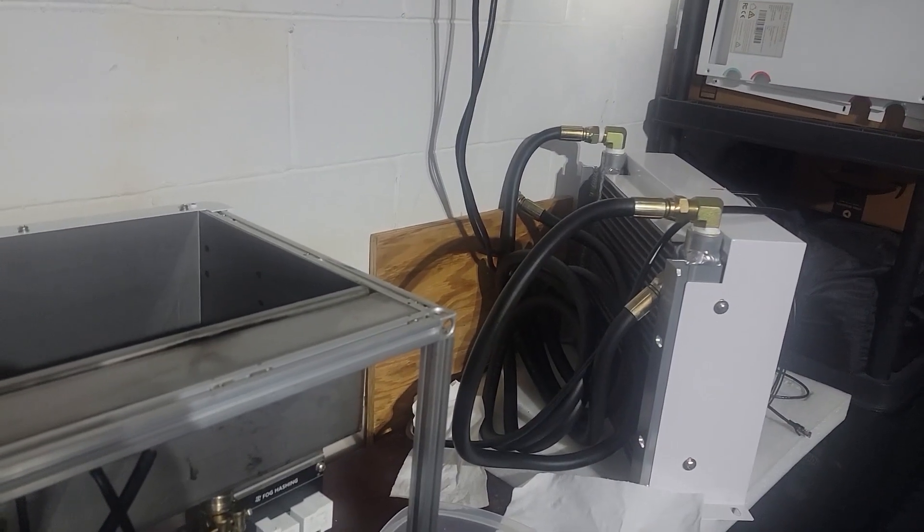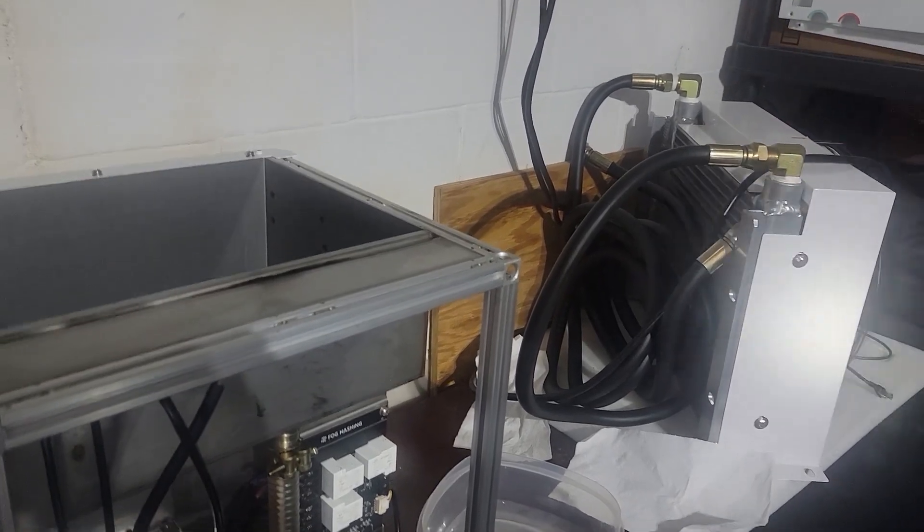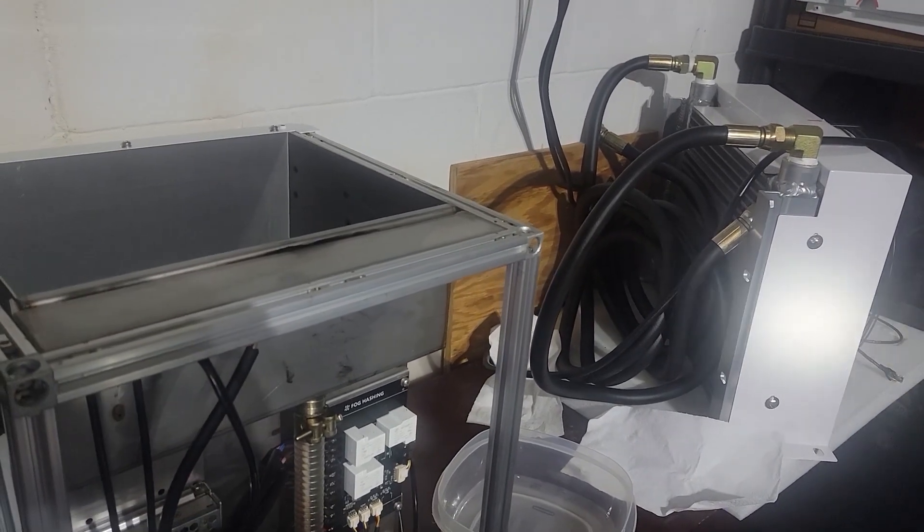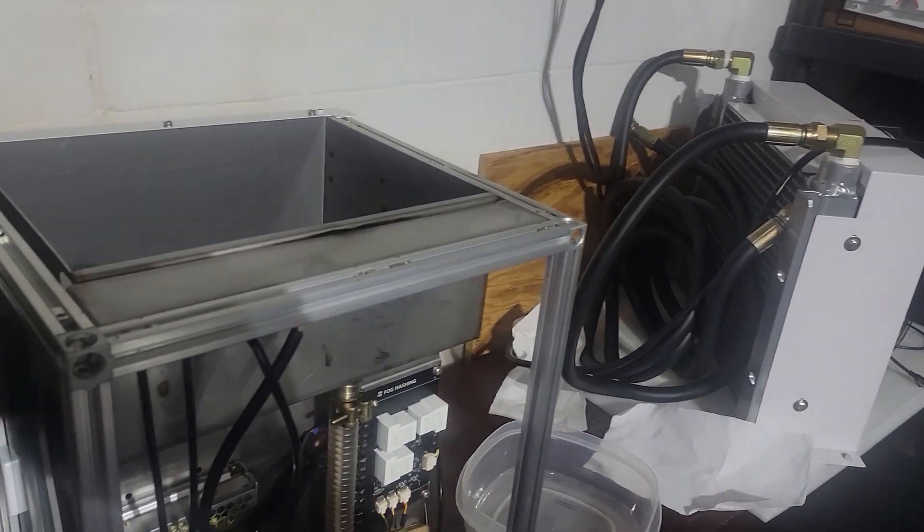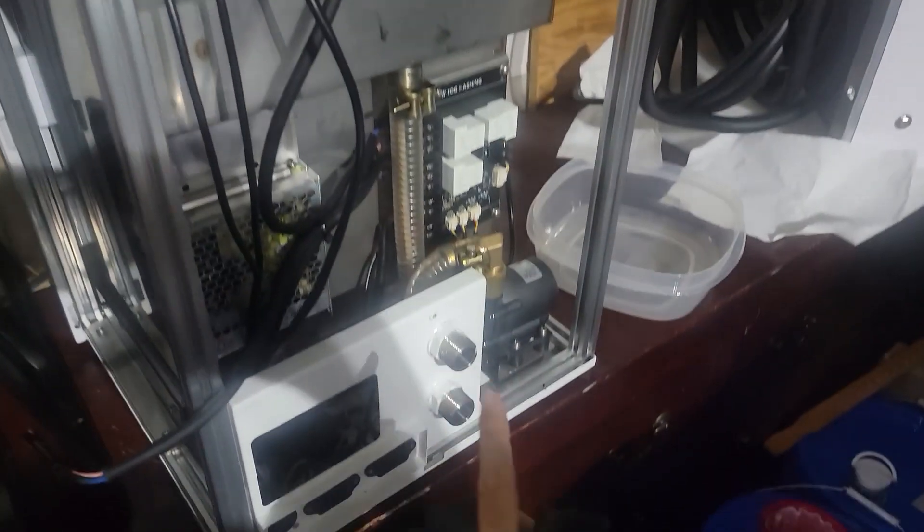Hey, what's going on everyone, Beg here for Serpent X Tech. In this video I want to talk about what I saw in the bottom of this fog hashing container. I actually had to replace the pump because of what we found at the bottom of this container, but that wasn't the only thing.